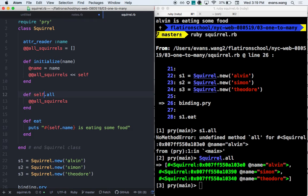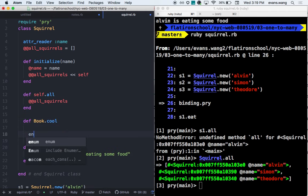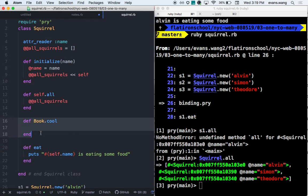Could you define a method for another class, like books, inside the squirrel class? Technically yes, but why would book methods be defined inside the squirrel class? We want to separate those concerns. Anything dealing with the squirrel should be built in the squirrel class. Anything dealing with a book should be built in the book class. That's the separation of concerns.